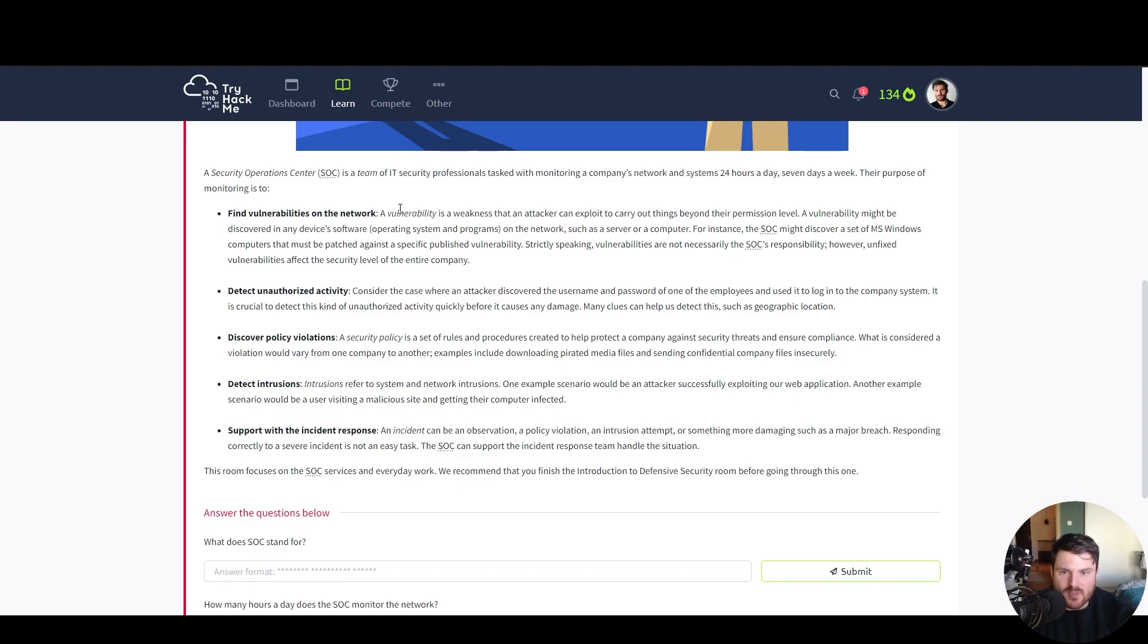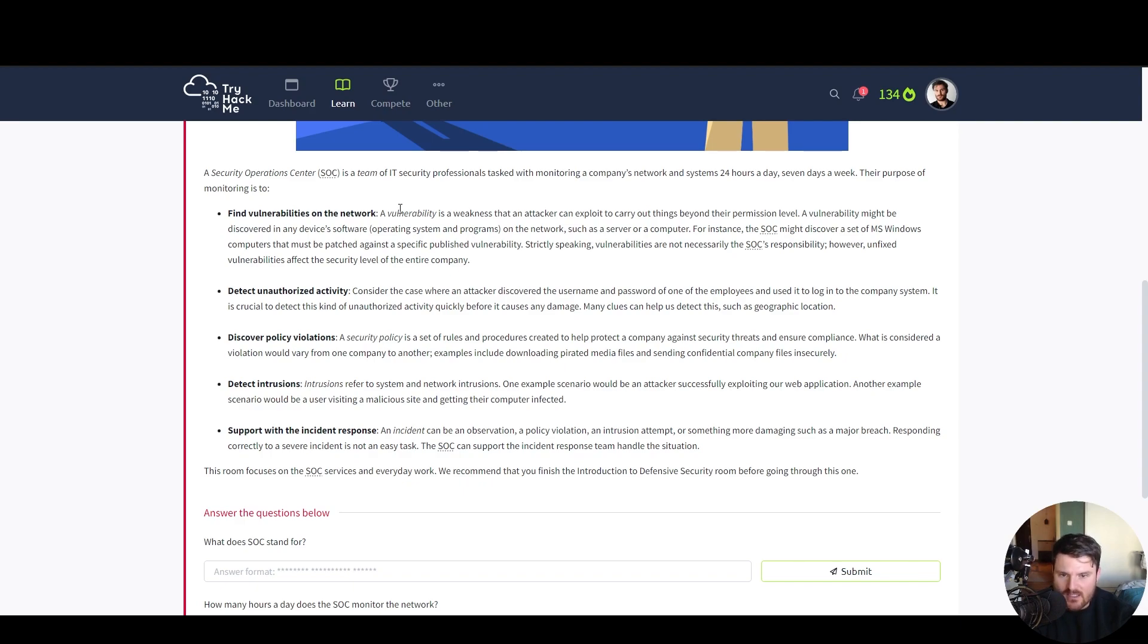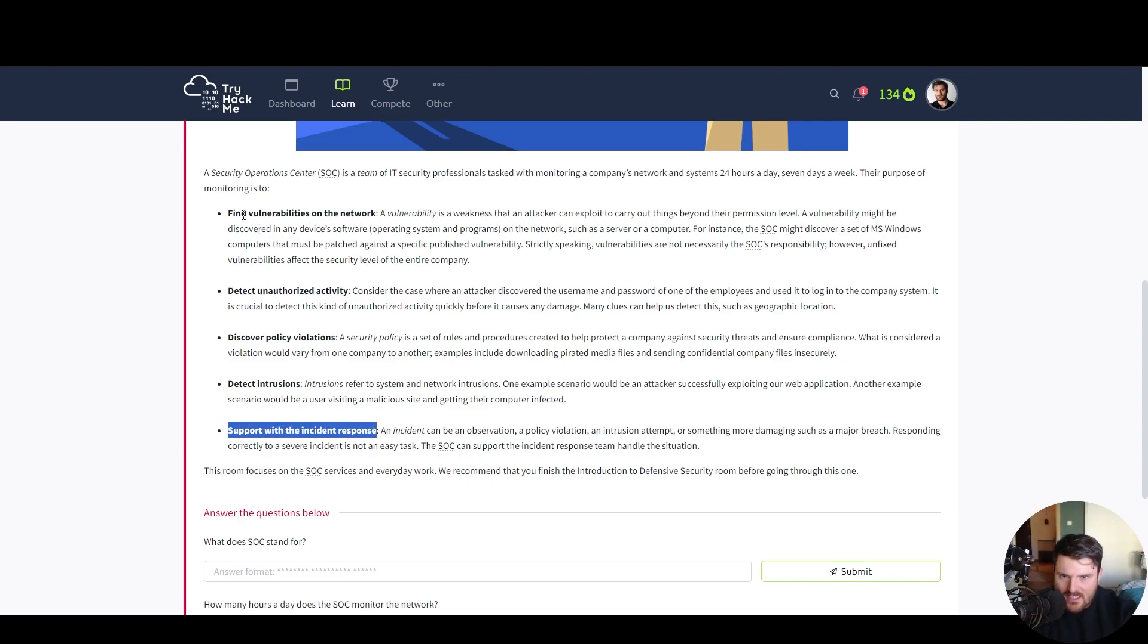Their purpose of monitoring is to find vulnerabilities on the network, detect unauthorized activity, discover policy violations, detect intrusions and support with the incident response. Let's go one by one.